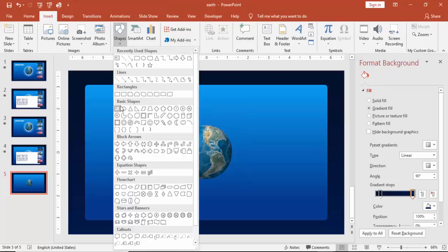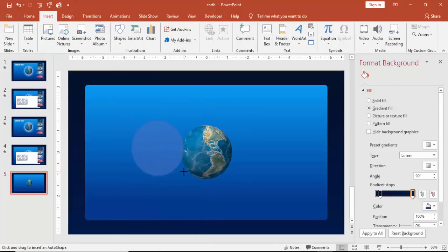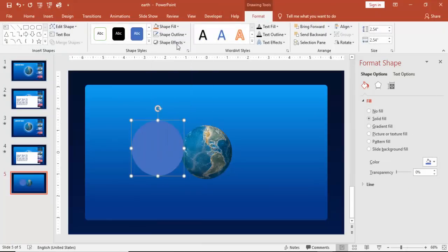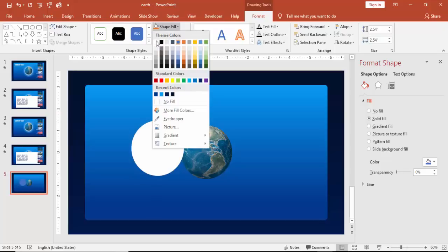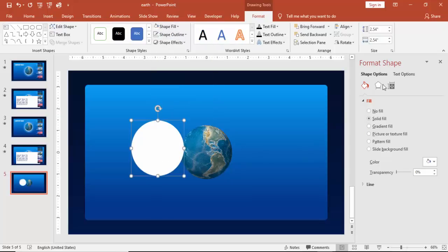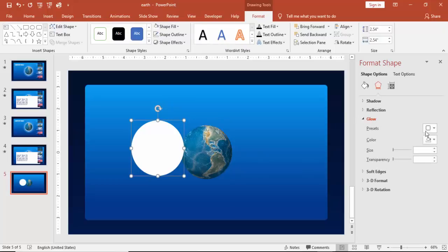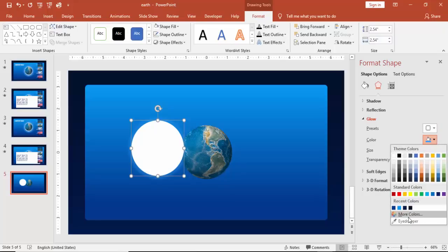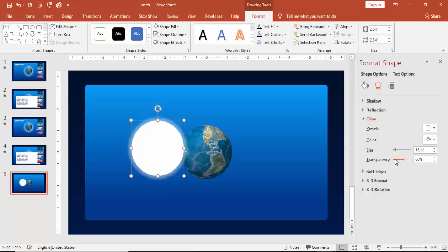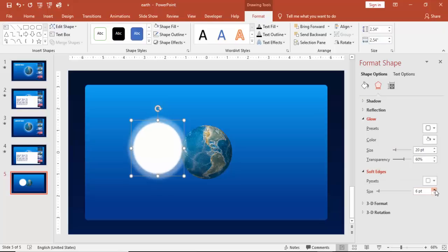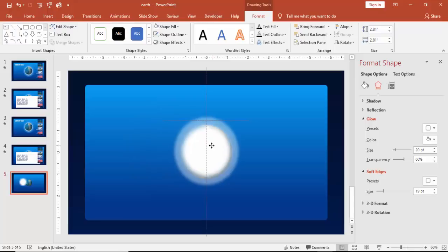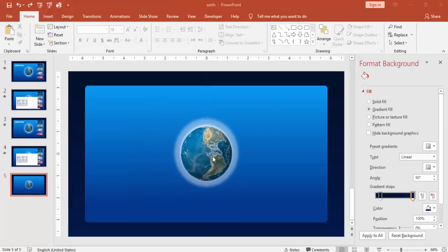Go to Insert Shape and select an oval shape. I'm going to give some brightness to the backside, so give a white fill without any borders. Go to Format Glow and give a glow — the color of the glow I'm going to give as white. If you want to increase the transparency or the size you can do that. Then go to Soft Edges and increase the soft edges, then send this oval shape to the back of the earth.